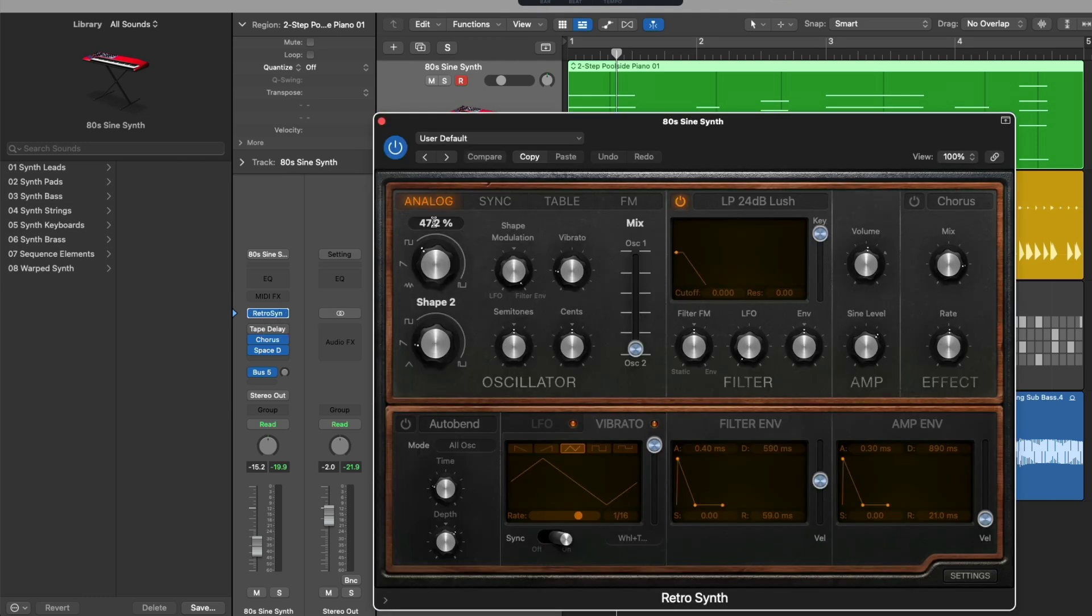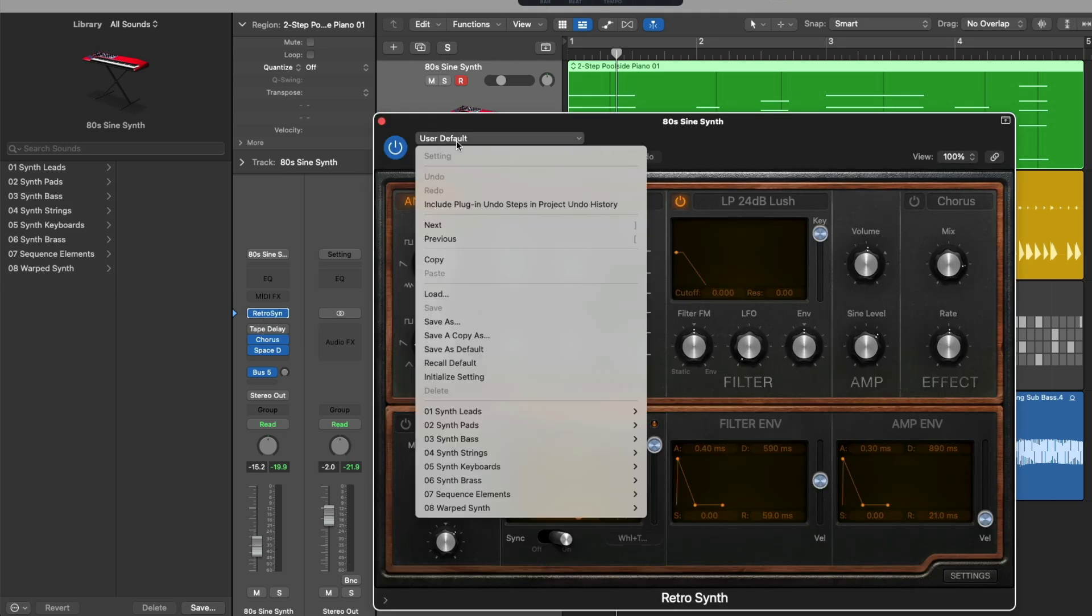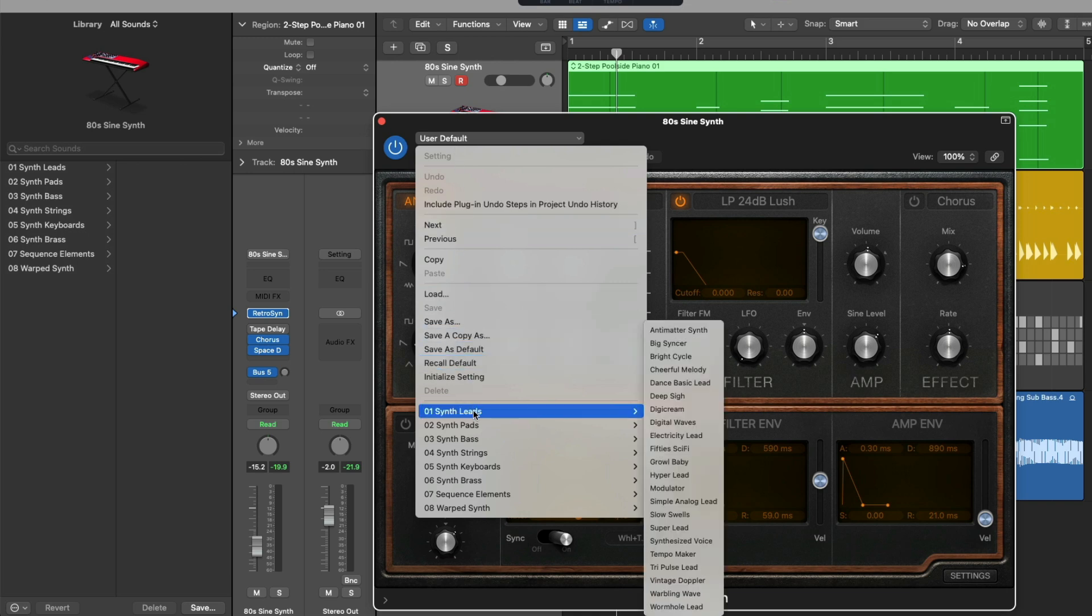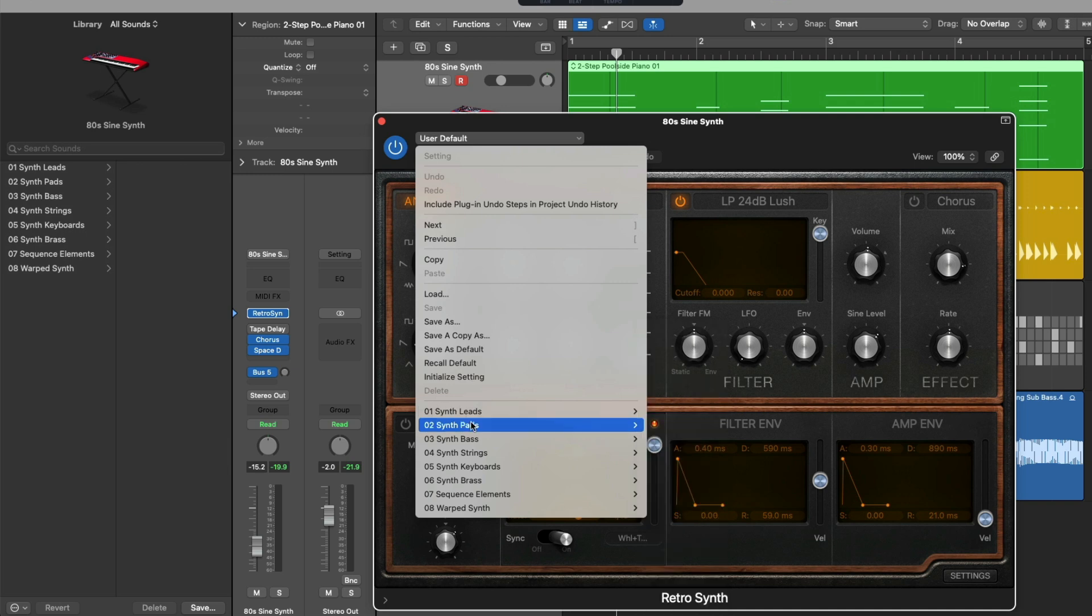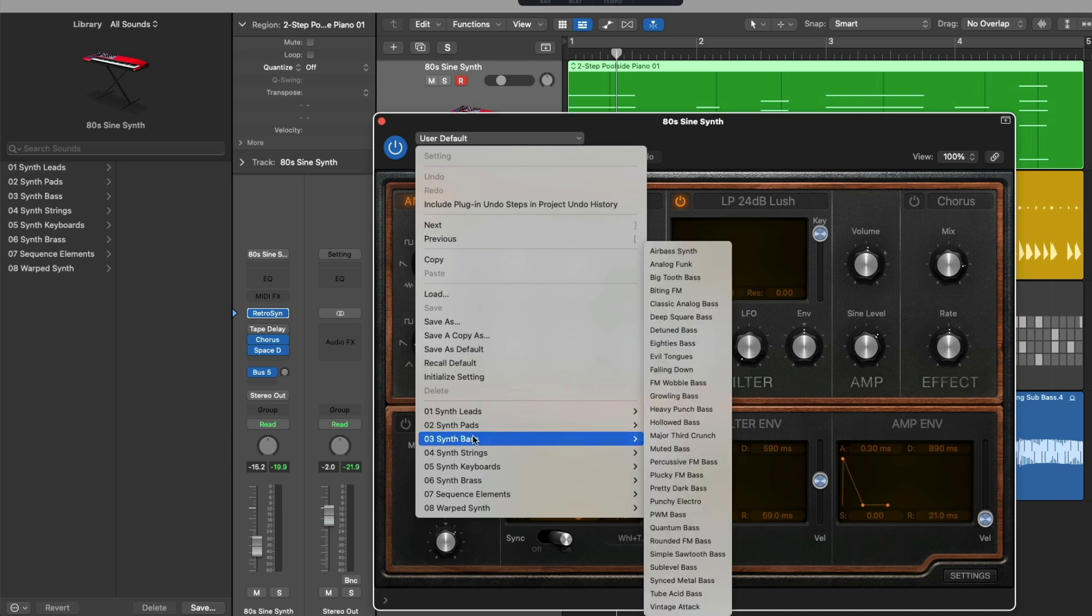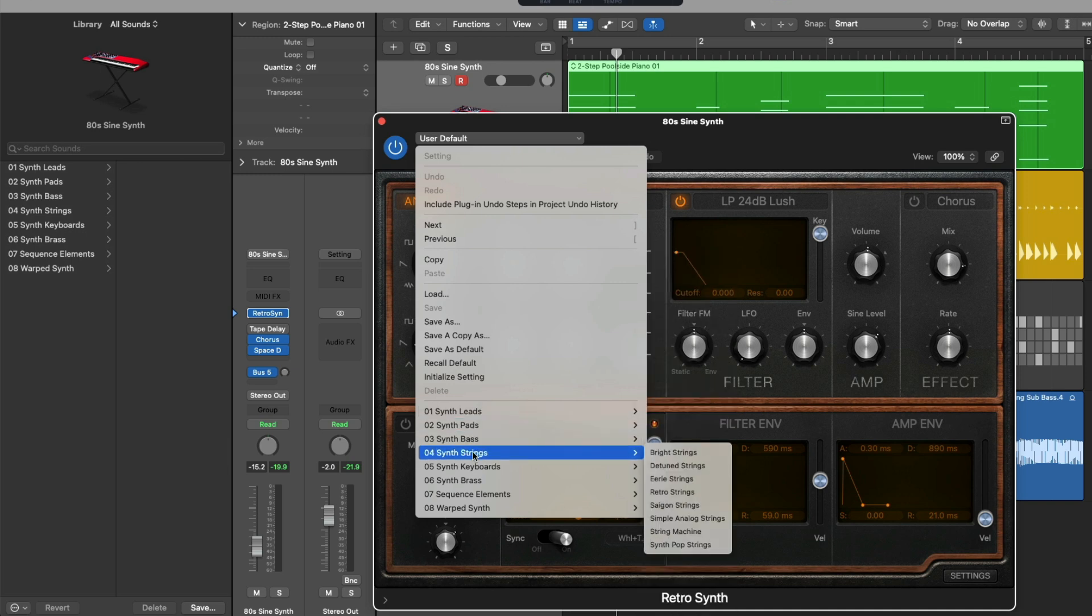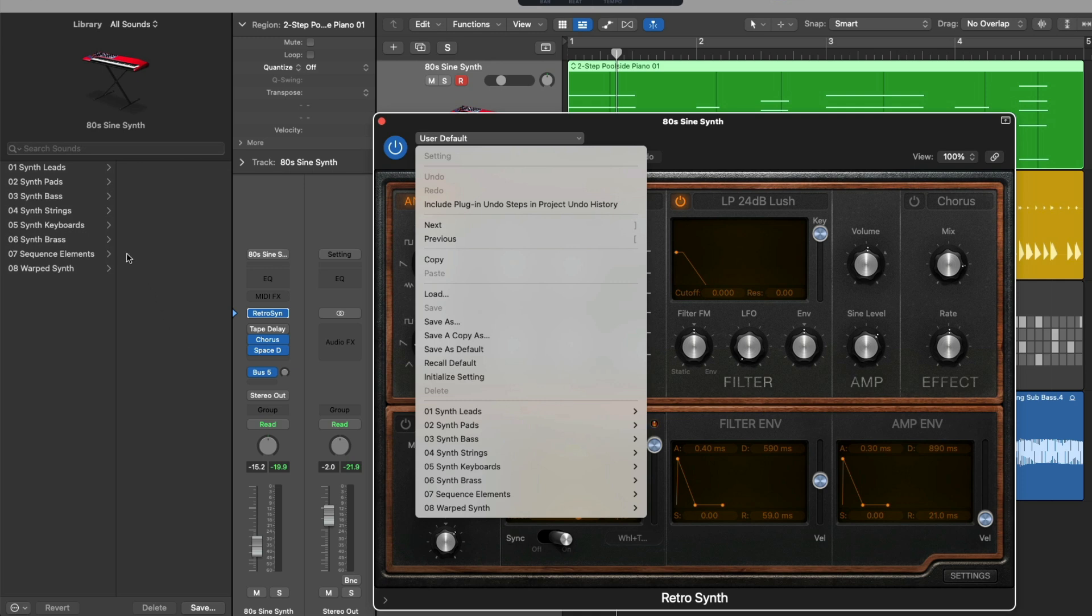And go to the drop-down menu in the upper left-hand corner, look at that. We have different preset sounds that we can load for this instrument from synth leads to pads, bass, strings, and more. And all those different preset categories are reflected in the library.